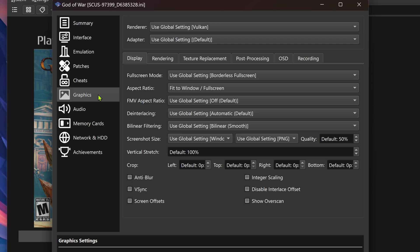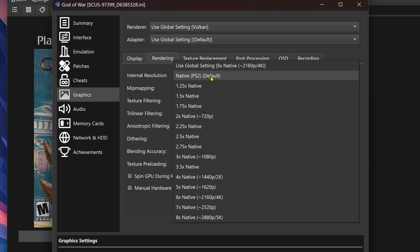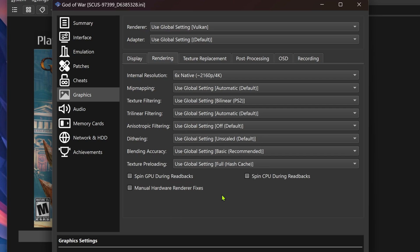Go to Graphics, Rendering, and in the Internal Resolution, change from native to a high resolution or you won't see much of a difference in the HD textures.